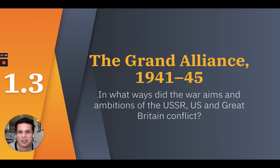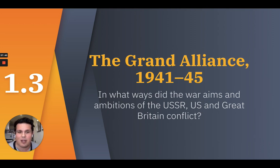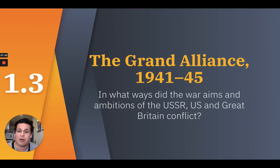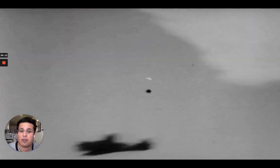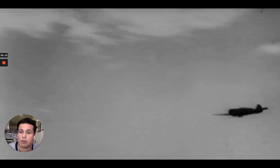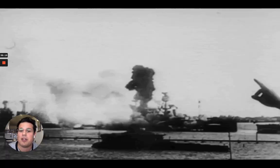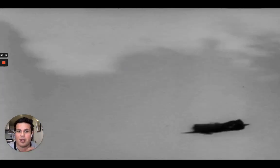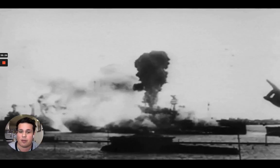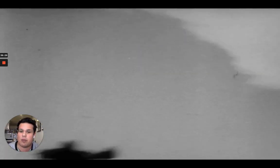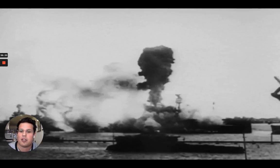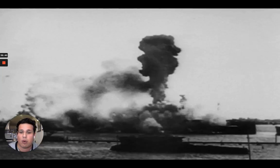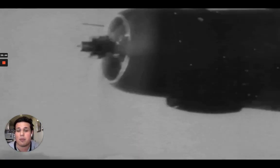Now for the third section: the Grand Alliance from 1941 to 1945. Our guiding question is: in what ways did the aims and ambitions of the USSR, US, and Great Britain conflict? On December 7, 1941, Japan's attack on the naval base at Pearl Harbor, Hawaii brought the US into the war, as the US immediately declared war on Japan. In response, Germany and Italy declared war against the US on December 11. Germany was now confronted with a grand alliance of Britain, the US, and the USSR — the leaders of which became known as the Big Three. With 25 million casualties, the USSR was able to survive the war and became key in the destruction of the German army by 1945.